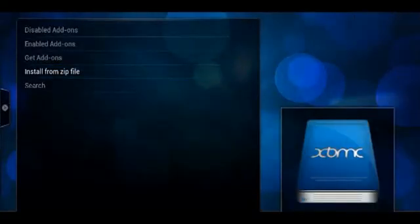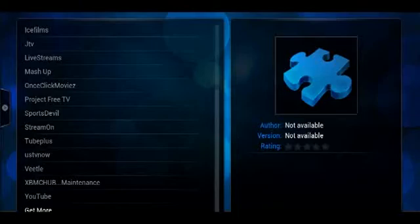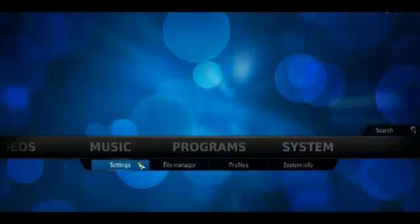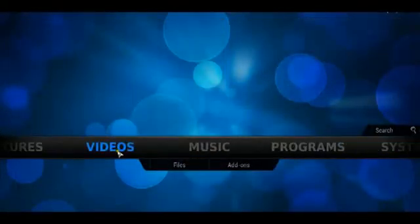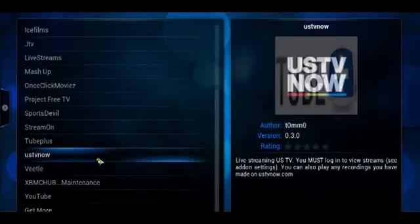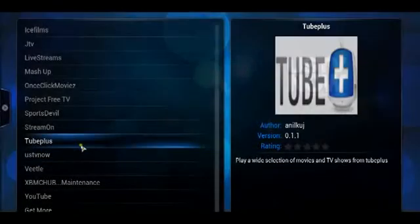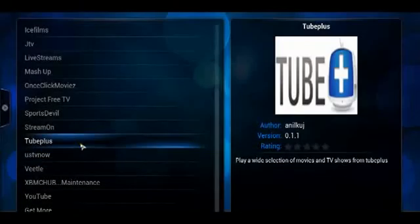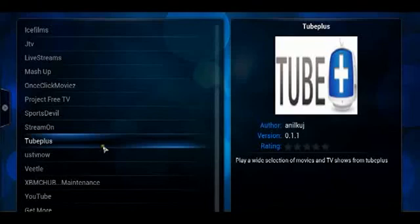And then once that's installed, you're able to go to the videos area, you're able to go to add-ons, and from there you can simply go to get more and select it and enable Tube Plus within your XBMC media device.